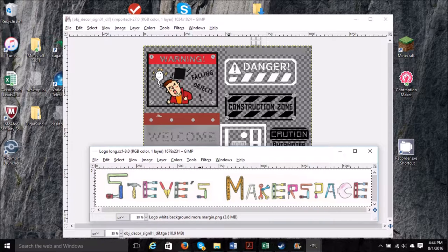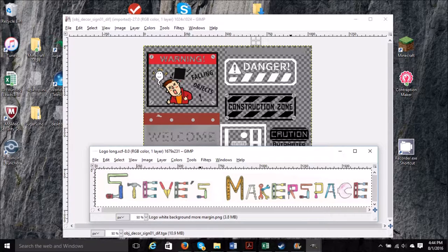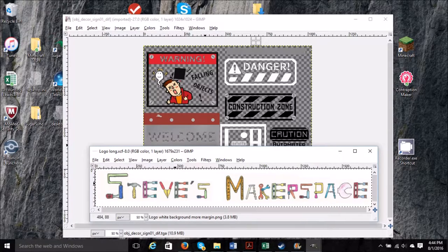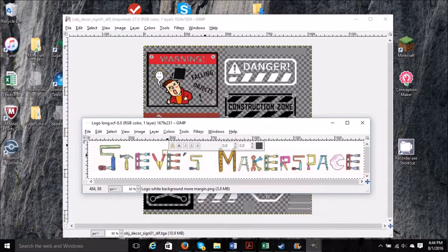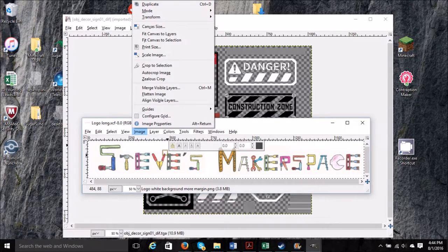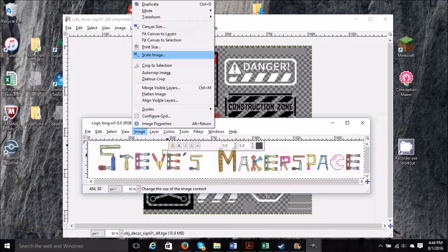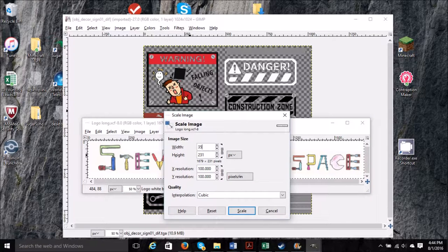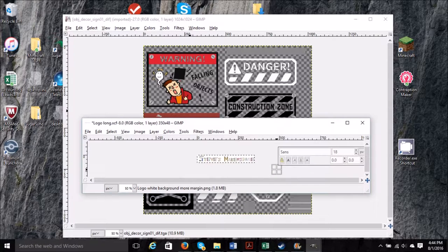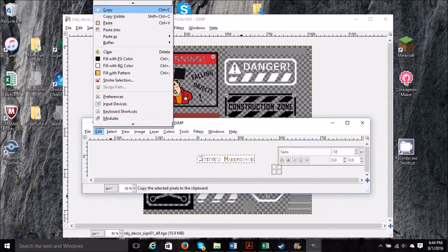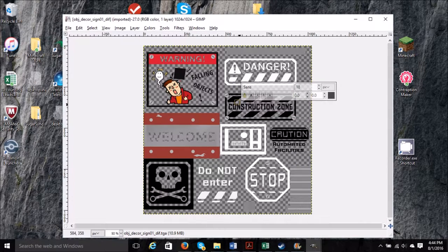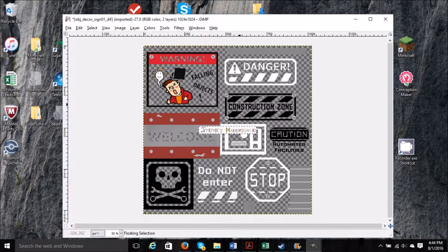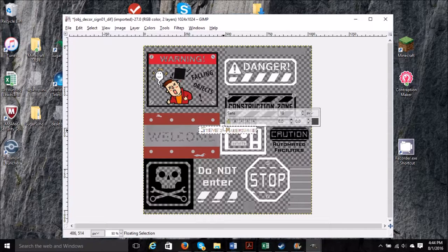So I need to use the measurement at the top of the screen and also on the side of the screen to figure out how long that danger sign is, or just the words danger. And then I'm going to need to scale my Steve's Makerspace logo to fit that. So I figure it's about 350 pixels. So there we go, we've made it 350 wide.